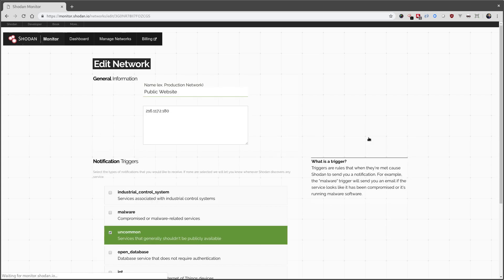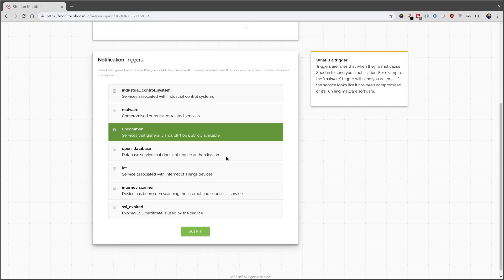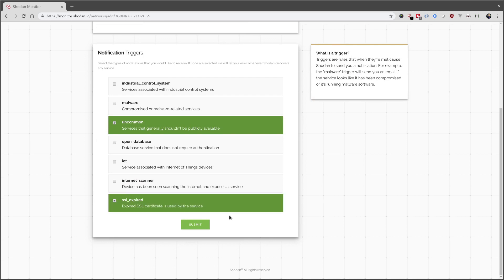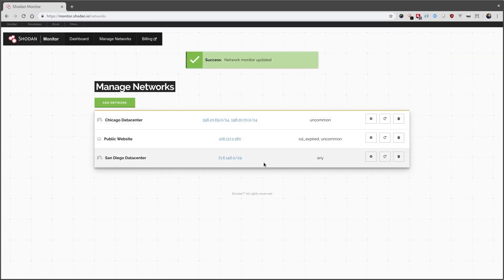Actually, I also want to get notified if our SSL certificate, for whatever reason, has expired. So let me edit and make a change.